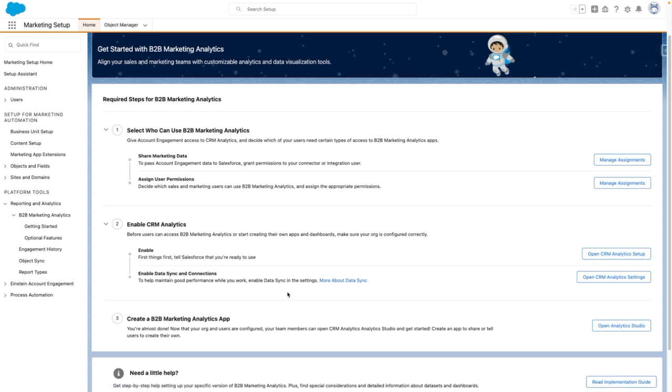You can do so by following the Quick Links within the Setup Wizard. The last step is to create the app itself within Analytics, but before we do this, we're going to review the optional features.